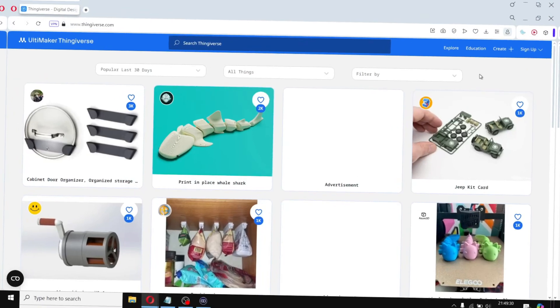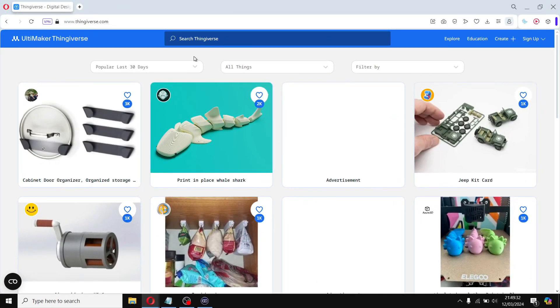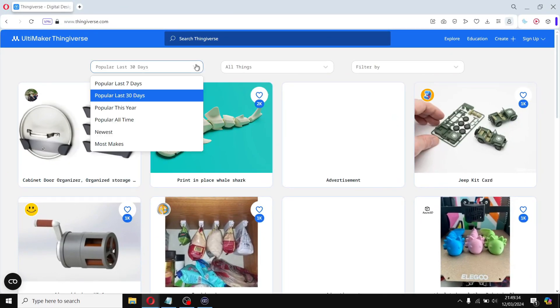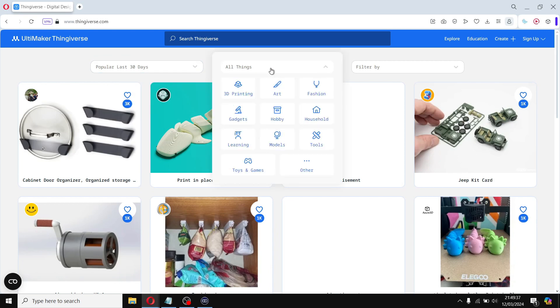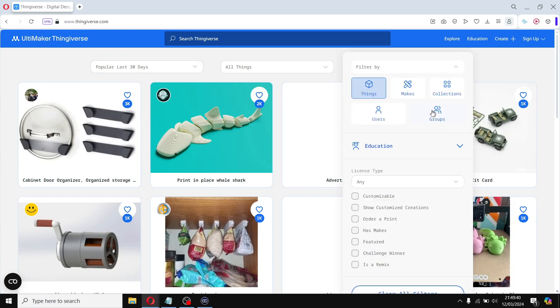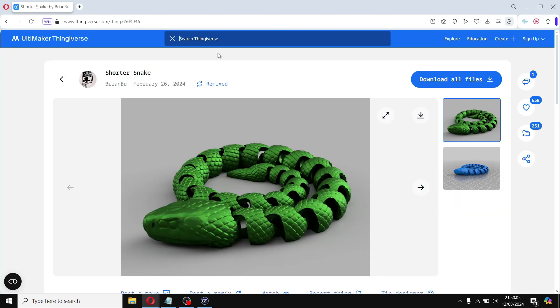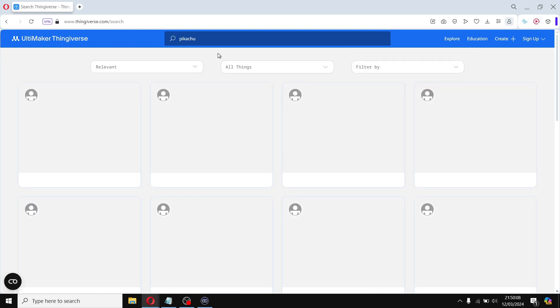So where do you find these gcode files? One of the most popular websites is Thingiverse. It's an online community that's home to a vast collection of user-generated files that you can easily download and 3D print. To find a file on Thingiverse, simply browse through the categories or use the search bar — type in any of the queries that you want to find.